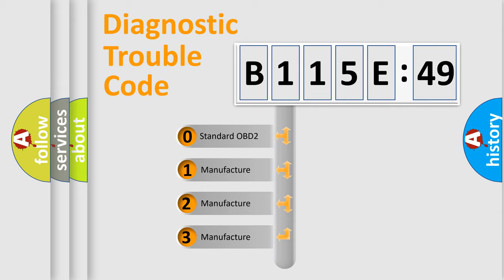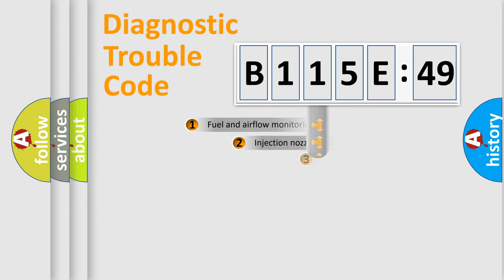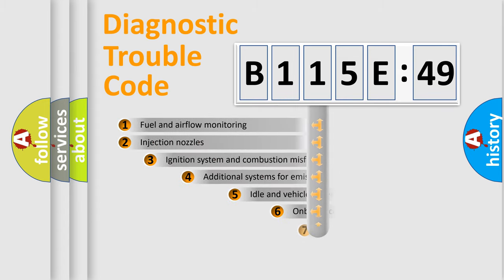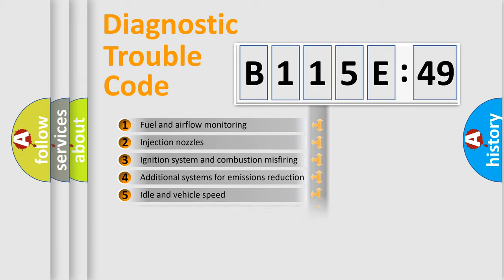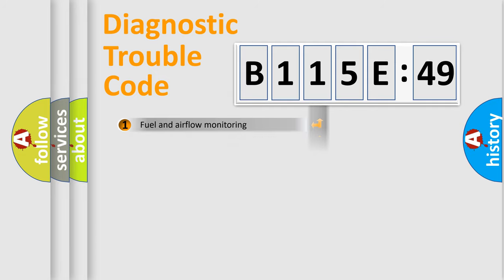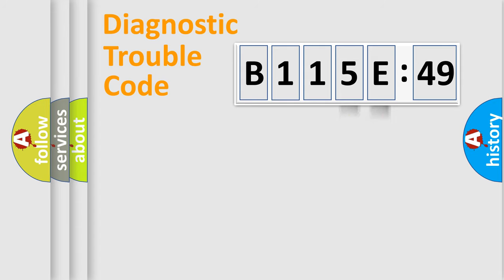If the second character is expressed as zero, it is a standardized error. In the case of numbers 1, 2, 3, it is a manufacturer-specific expression of the car-specific error. The third character specifies a subset of errors. The distribution shown is valid only for the standardized DTC code. Only the last two characters define the specific fault of the group.